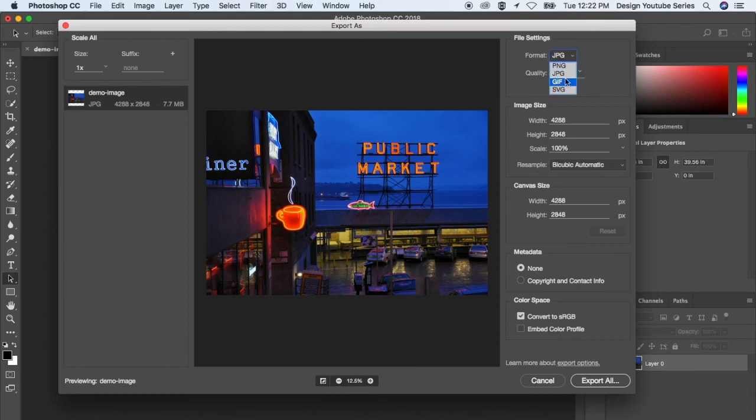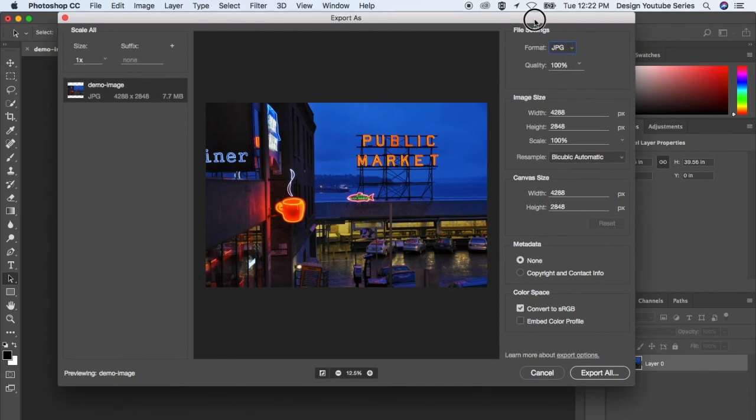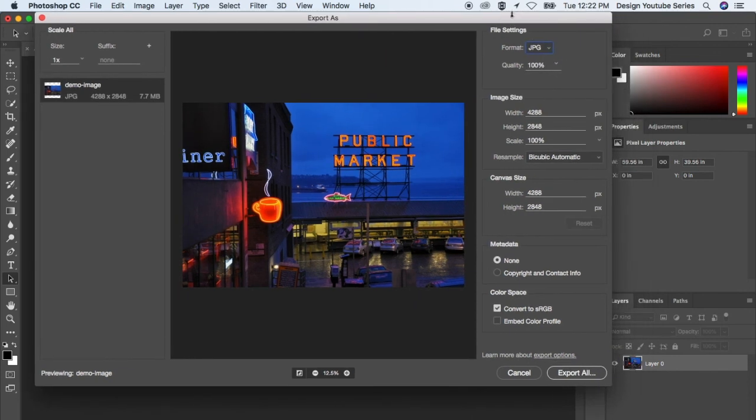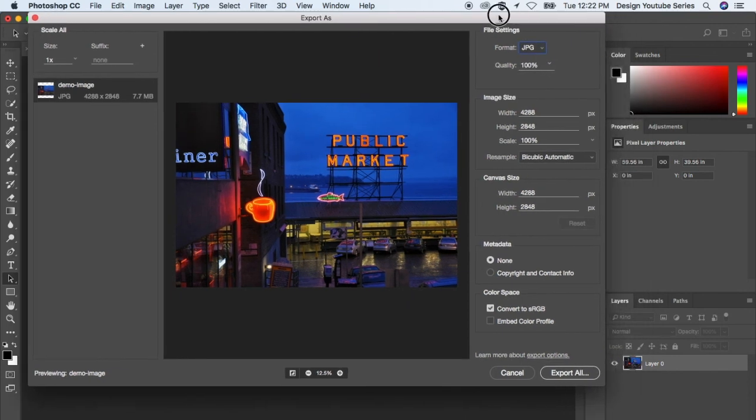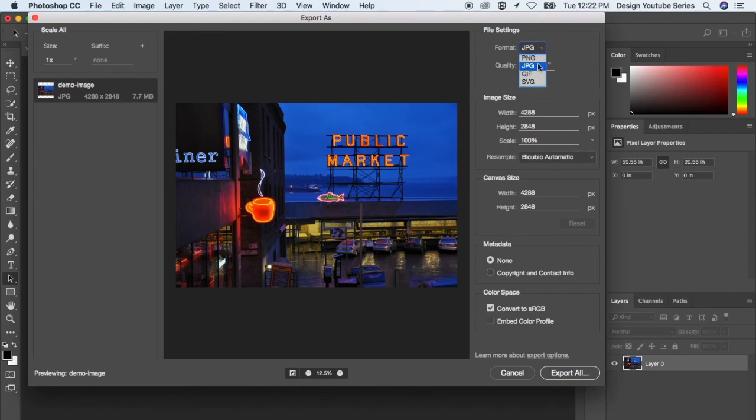But I would say for most images that are on the web, JPEG is probably your best option. JPEG and GIFs, you know, that's what I would go for.